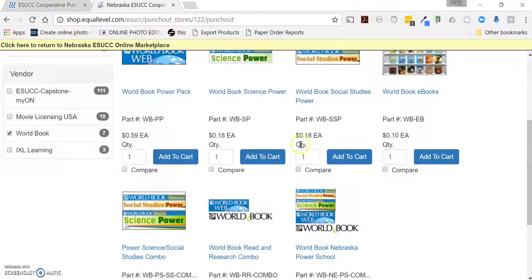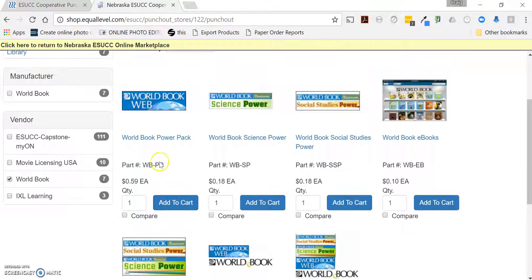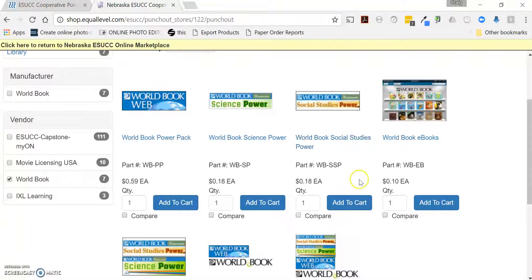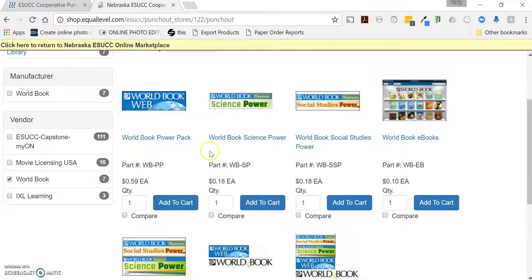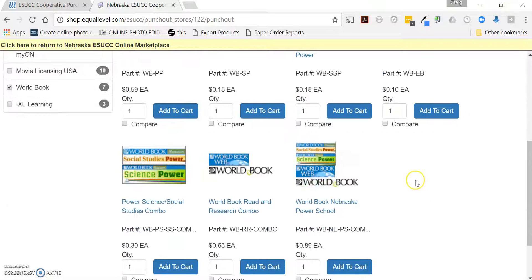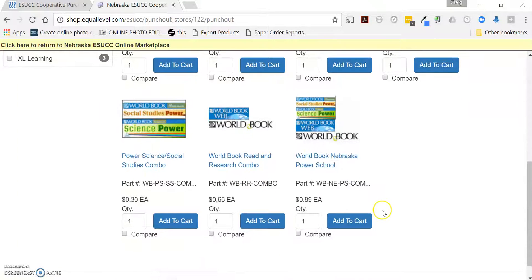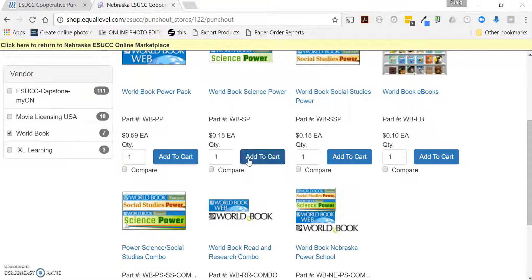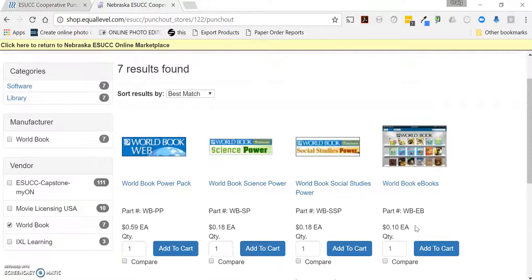With World Book, you would choose the different types of options listed. Read each one carefully, because some are included in a package — for example, if you add World Power Pack and Science Power, you may be able to get those bundled with Power Science Social Studies or something else. World Book is priced per student, so based on which buildings you're licensing for, you need to add the corresponding number of students.